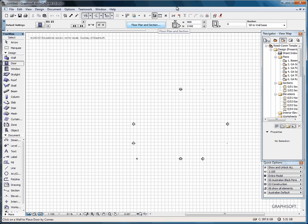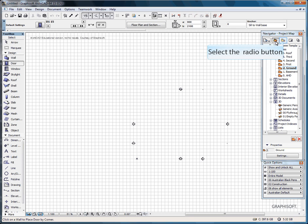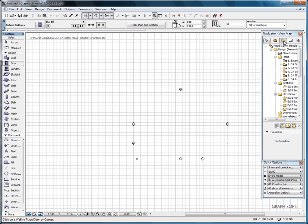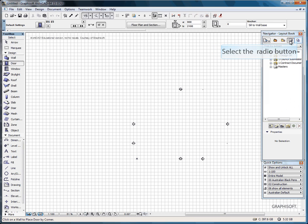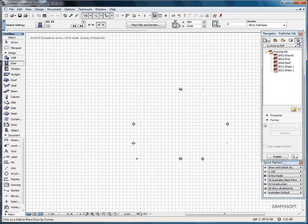On the right is the Navigator. We have Project Map, which tells you where you are active in your 3D. View Map, which is where you save relevant views. Layout Book for setting up pages, and Publisher, which converts documents to PDF or DWG, etc.